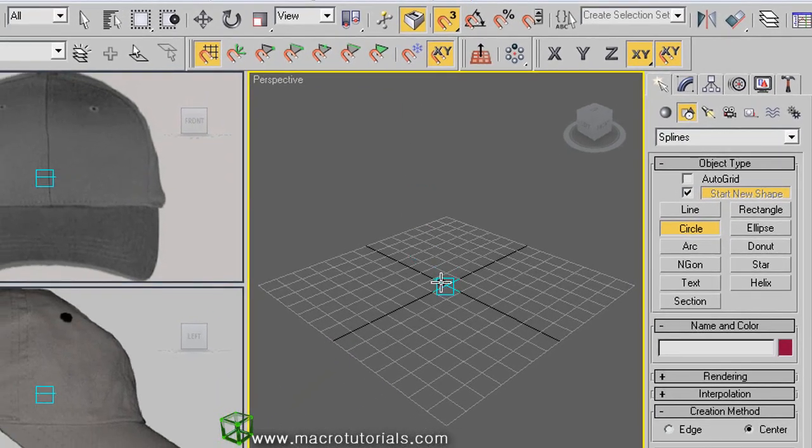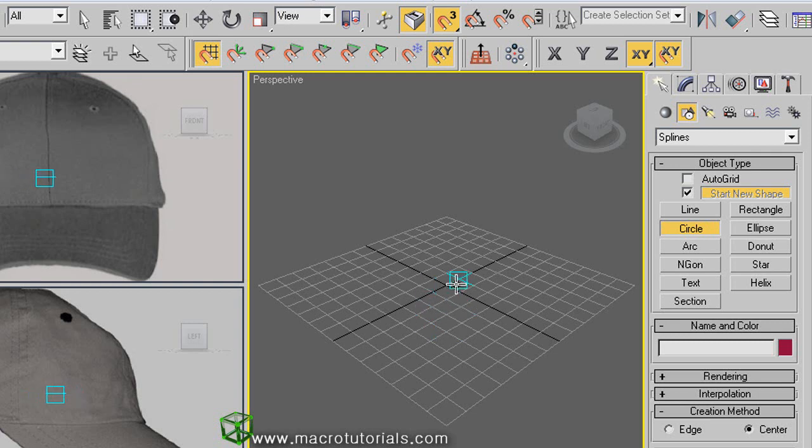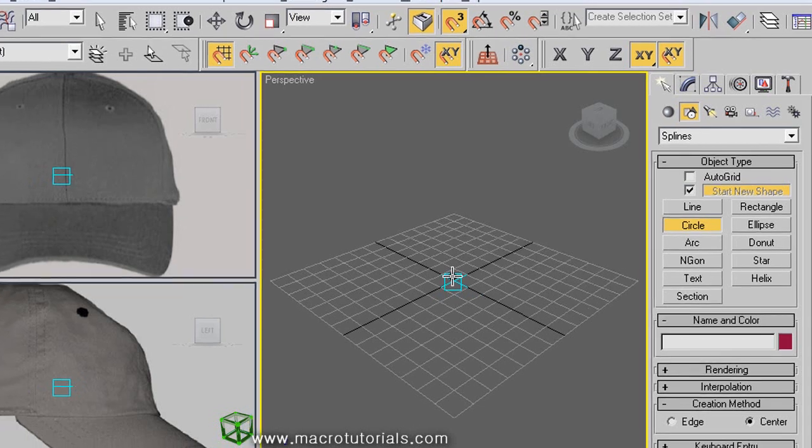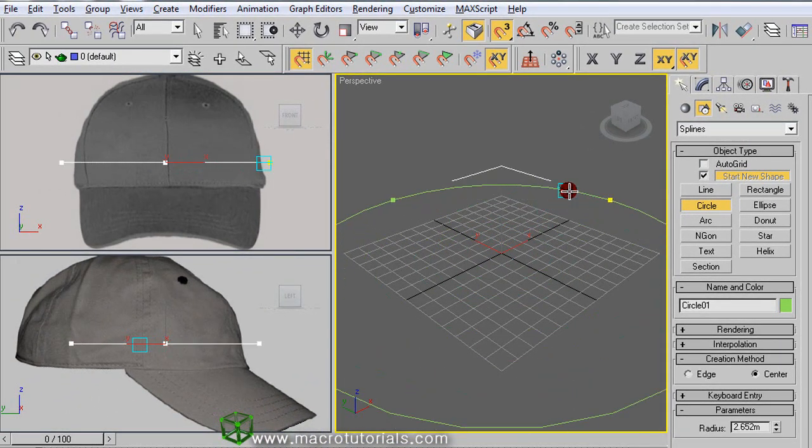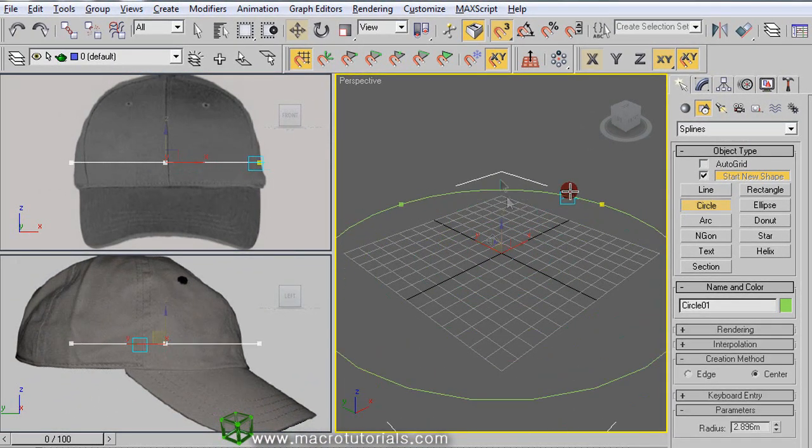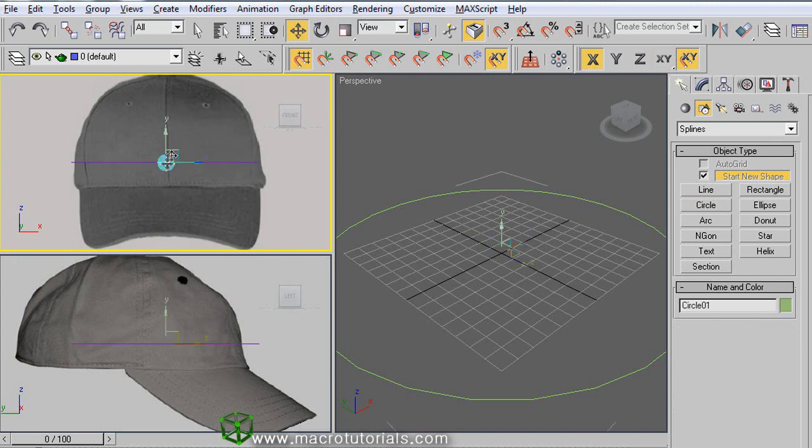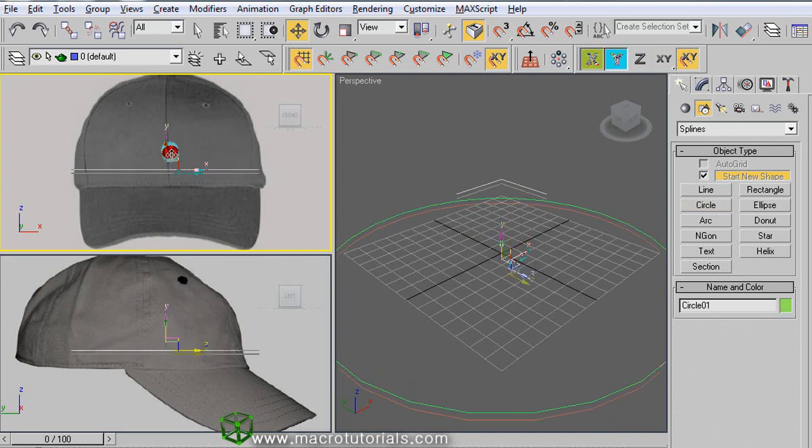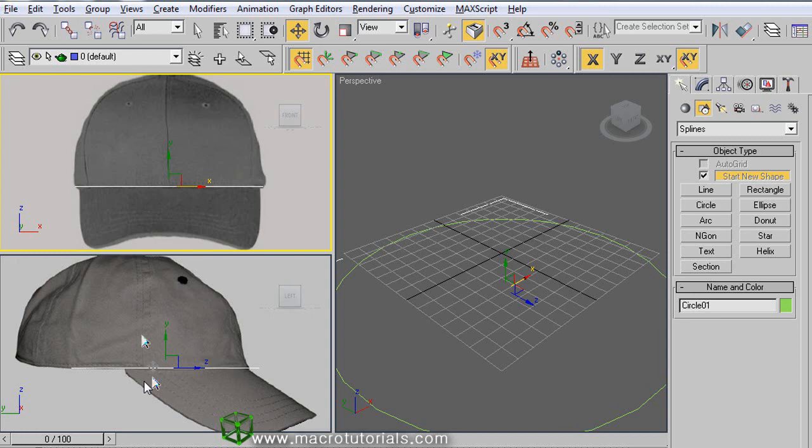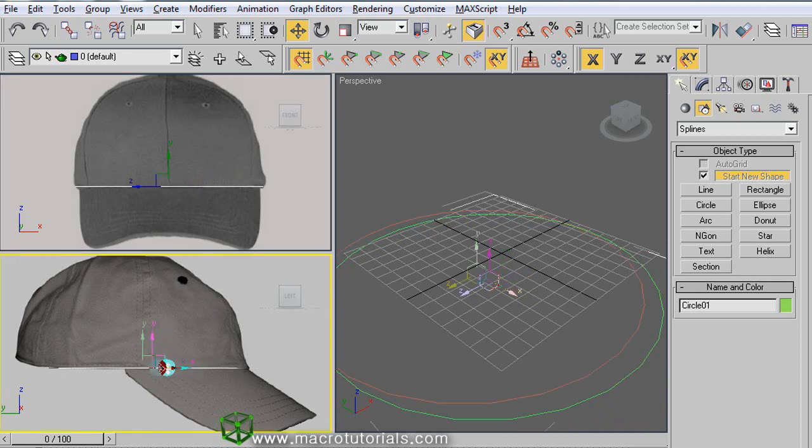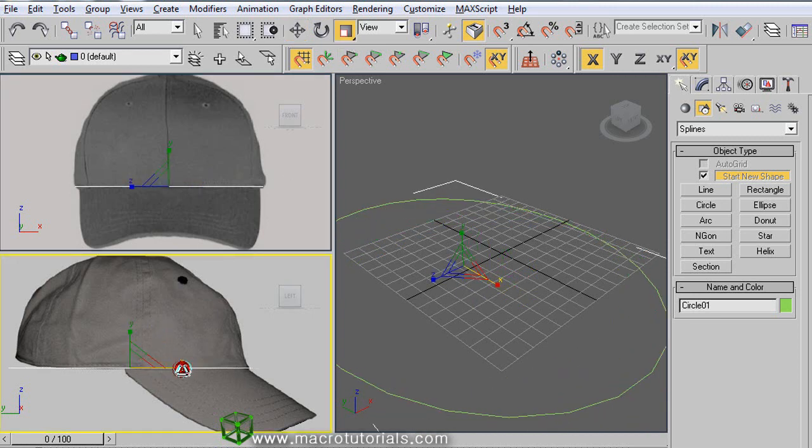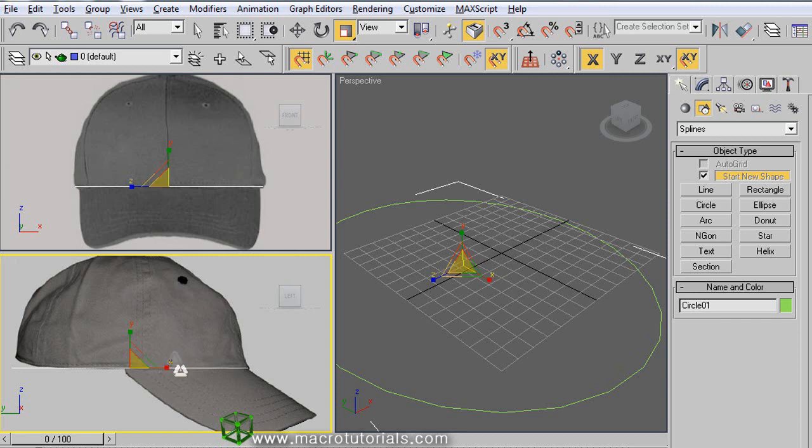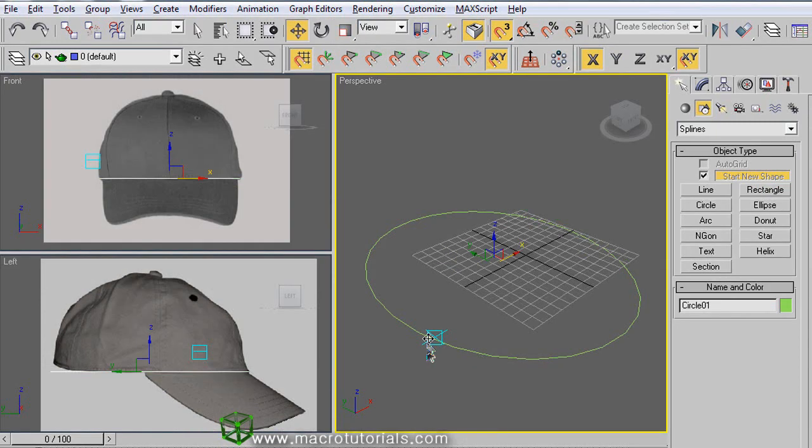Now when you move over the grid, this blue indicator appears. This only allows us to move over the point where the lines of the grid intersect, like this. Click and hold it down in the middle of the grid and move away, then release the left mouse button. Now we have a circle perfectly centered. This is the base of our hat.